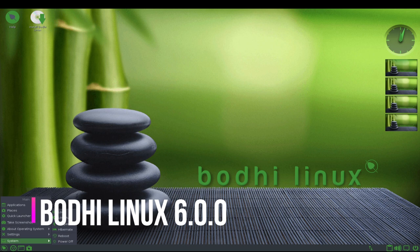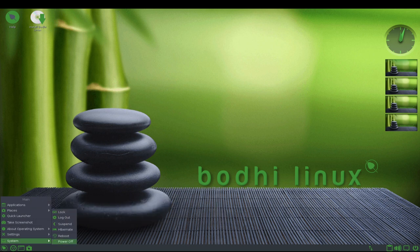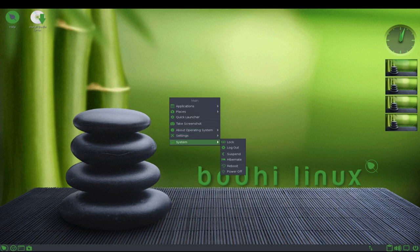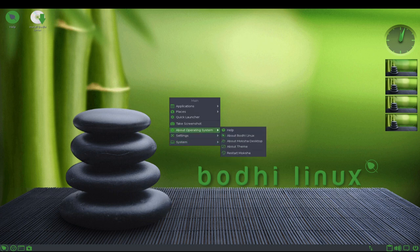Bode Linux is a lightweight, open-source Linux distribution based on the Ubuntu operating system. It is designed to be fast and minimalist, with a focus on providing a clean and intuitive desktop environment.